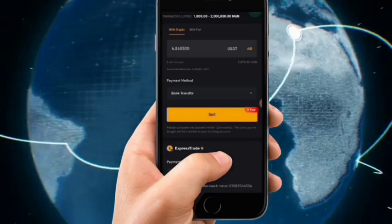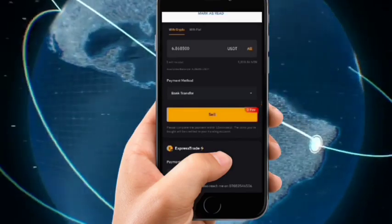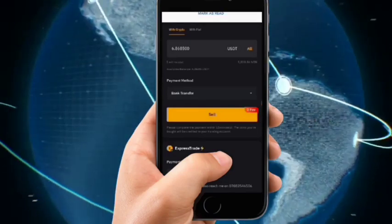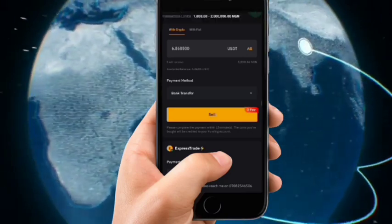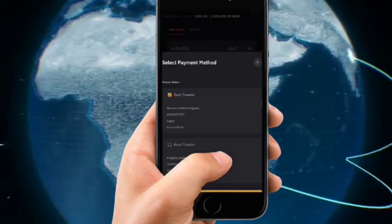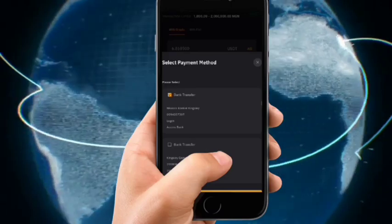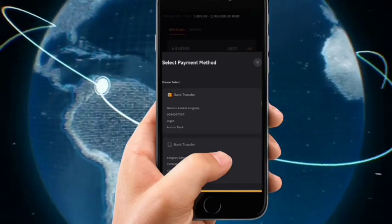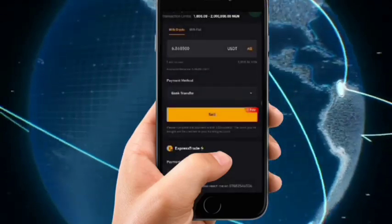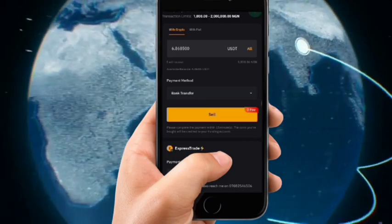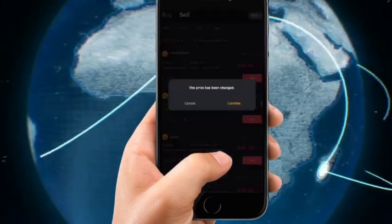You'll receive a message that a new payment method has been successfully added. Select the bank you want the money transferred to — I'll click on my bank and click Confirm. Then click on Sell.